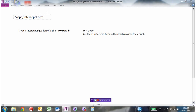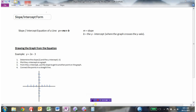To summarize: the slope-intercept form of a line is y equals mx plus b, where m is the slope — rise over run — and b is the y-intercept, where the graph crosses the y-axis. To draw a graph from an equation, for example y equals 2x minus 3: step 1, identify the slope, which is 2, and the y-intercept, which is minus 3. Step 2, plot the y-intercept — put a dot at minus 3 on the y-axis.